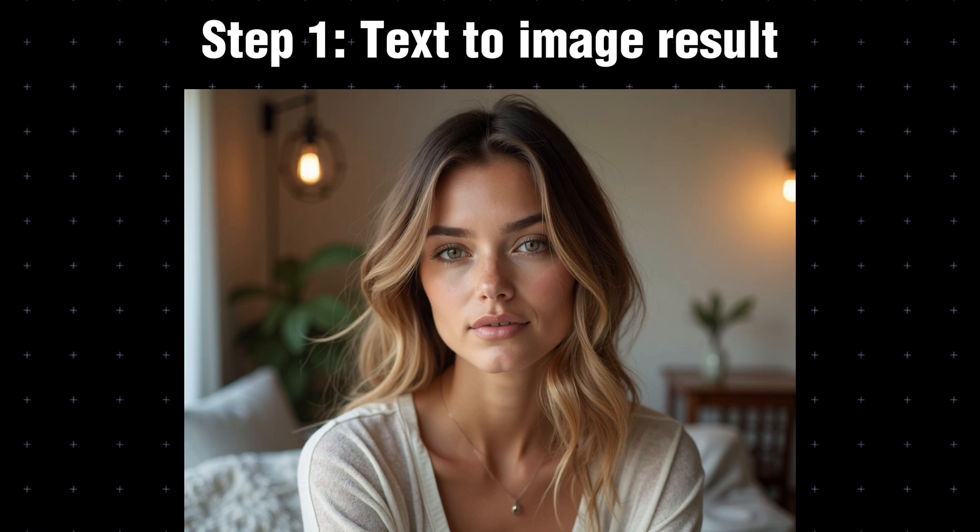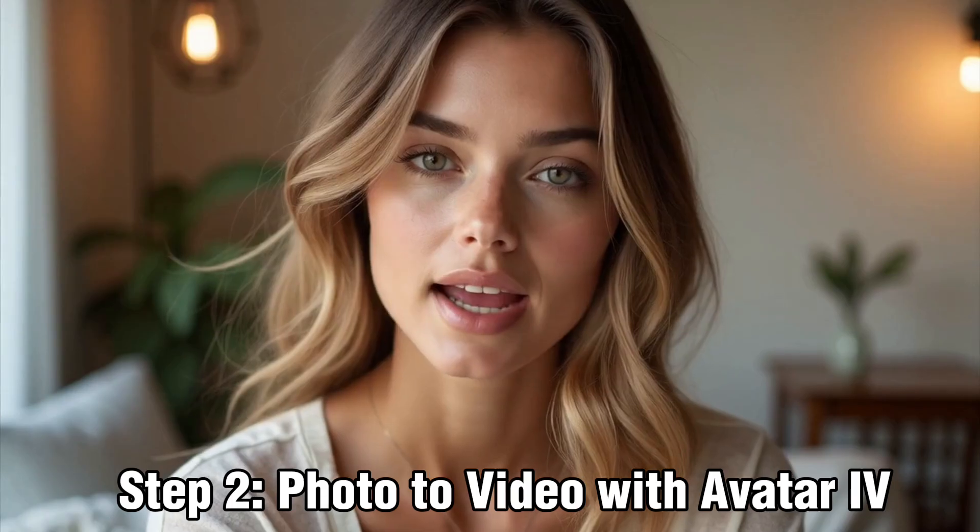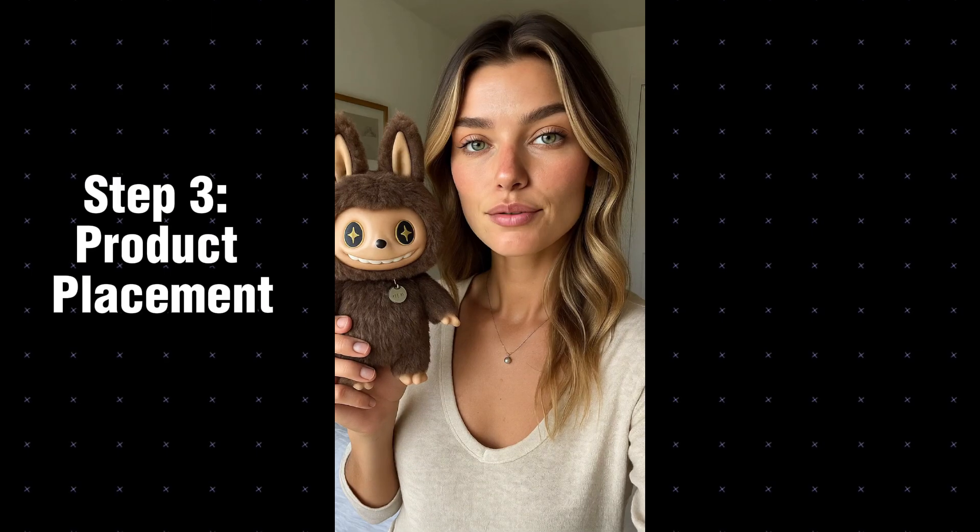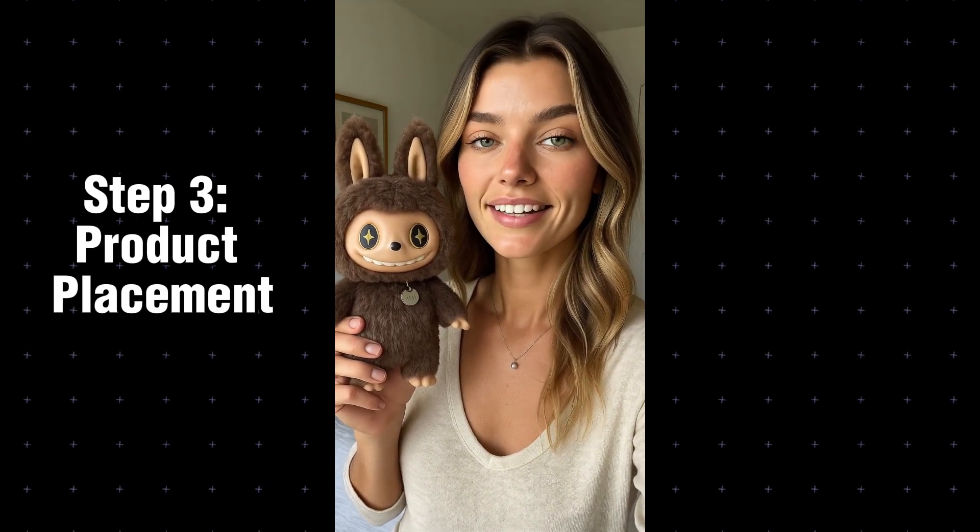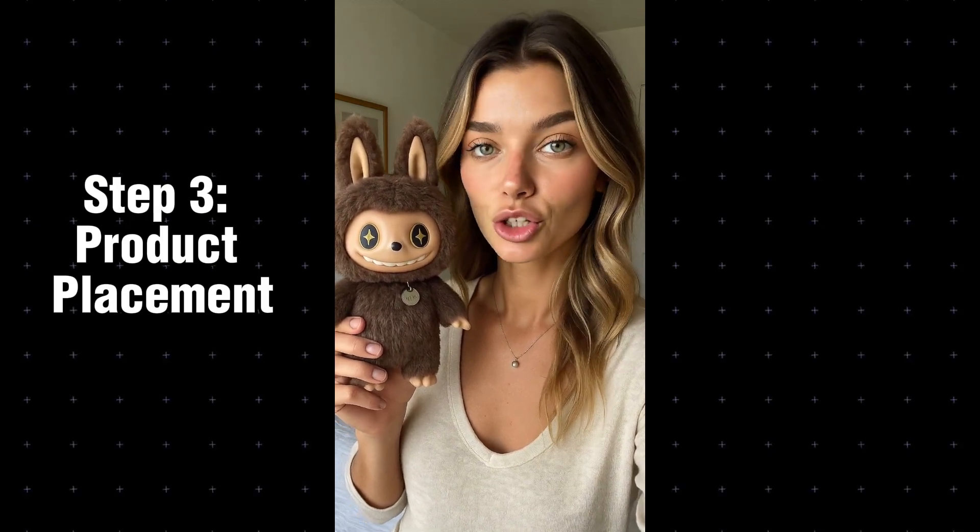In case you missed it earlier in the video, here's all the end results we got from each step. Hey guys, welcome back to my channel. I'm so obsessed with Labubu. I just bought this one and I think it's the cutest thing ever. Comment down below if you think I should put it on my purse or if that's cheugy.